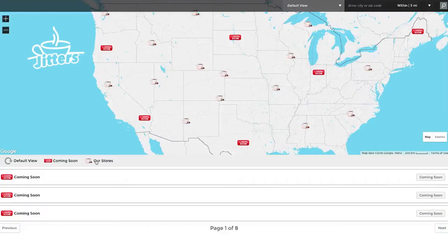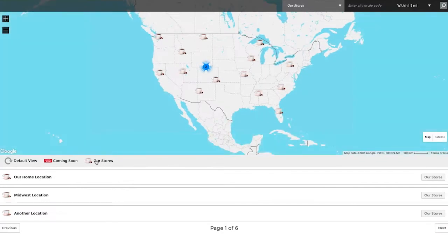Build a complete store locator with advanced search and filtering options that get your business noticed.